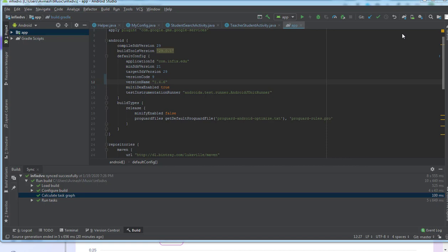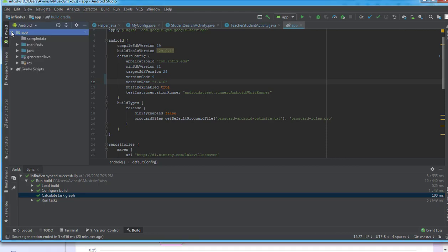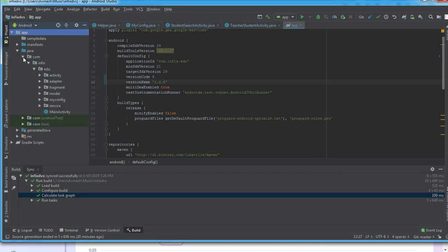We dig down to app, then from app we come to java, and then we'll come to com. We have our package name here - the package name is com.